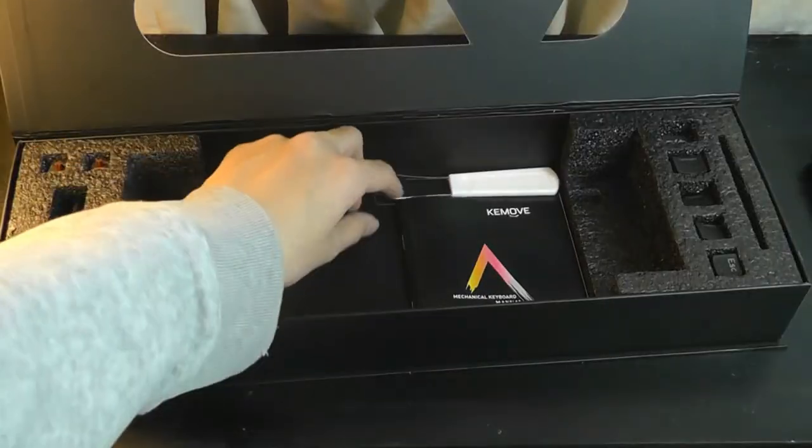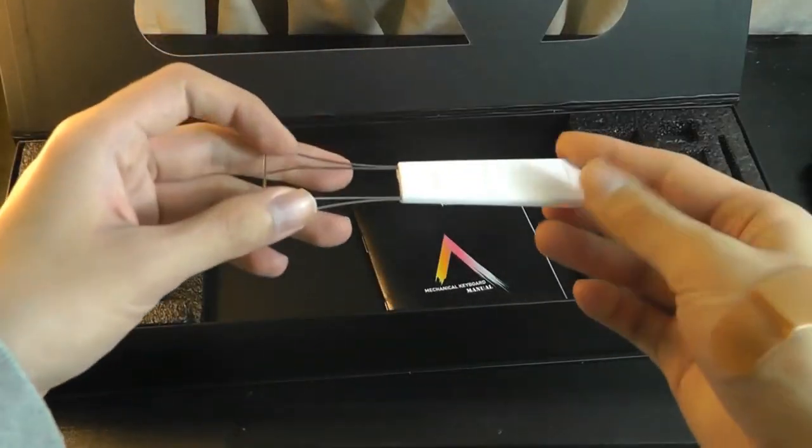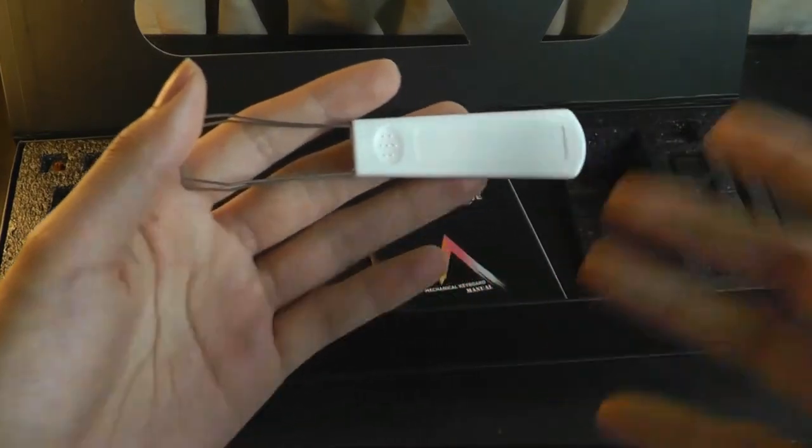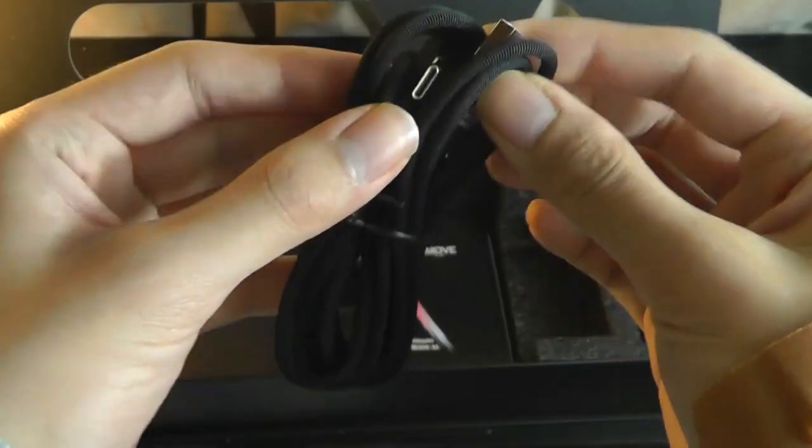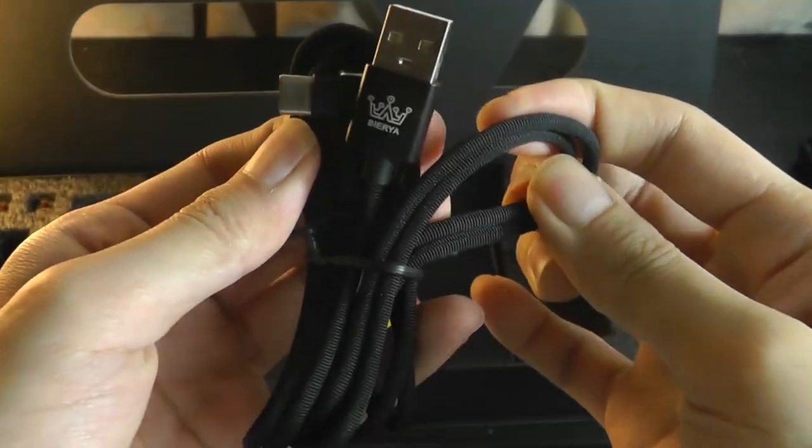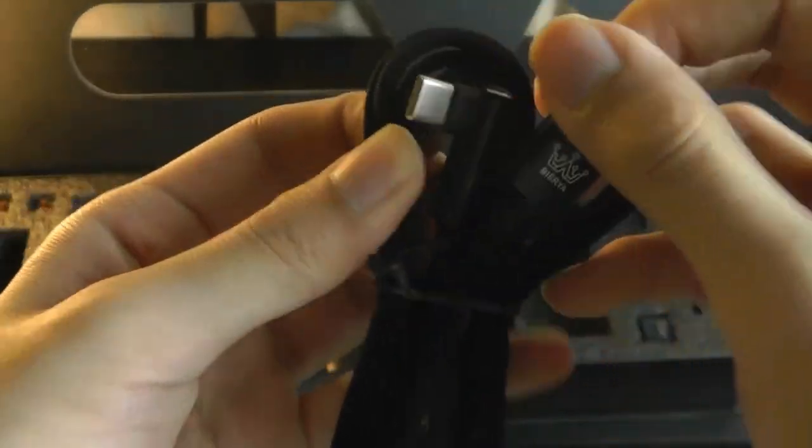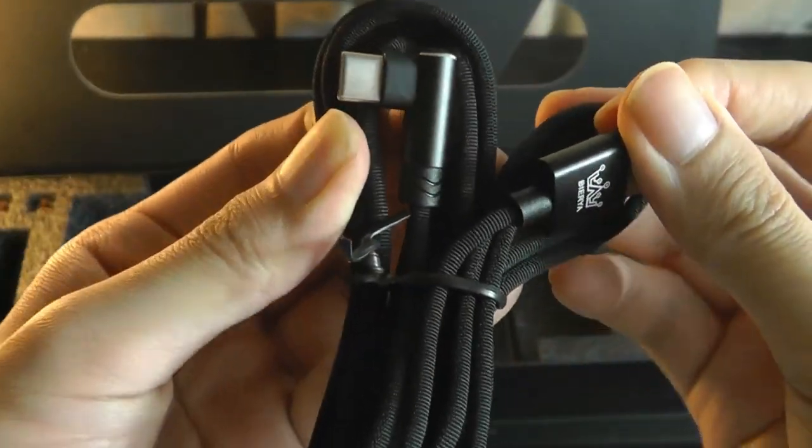We have a keycap remover if you want to switch out the caps for a different design. Here is the USB Type-C cable, which has an L-shaped connector.